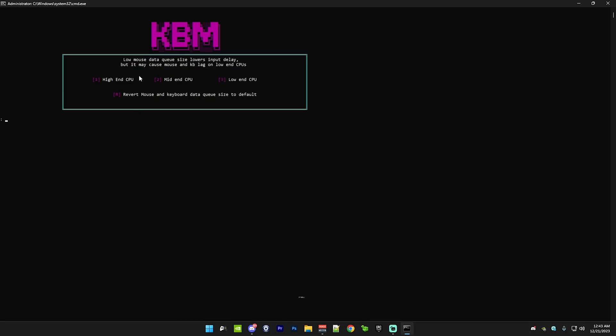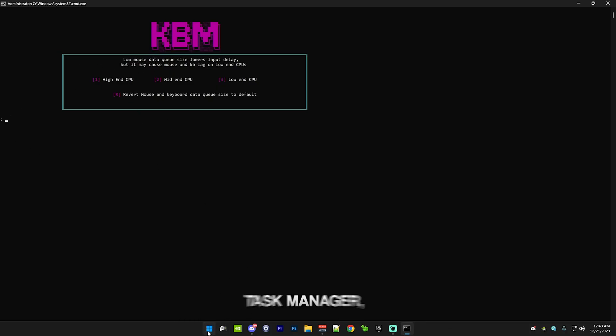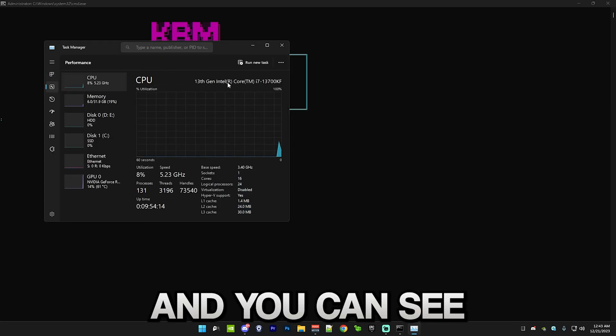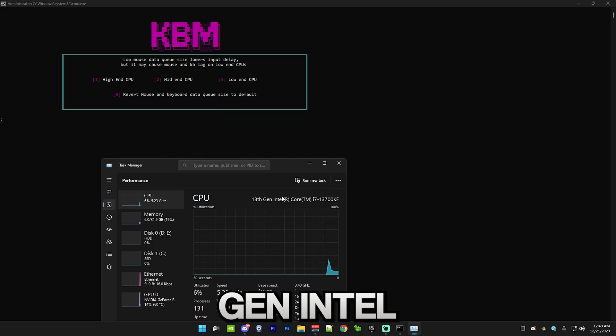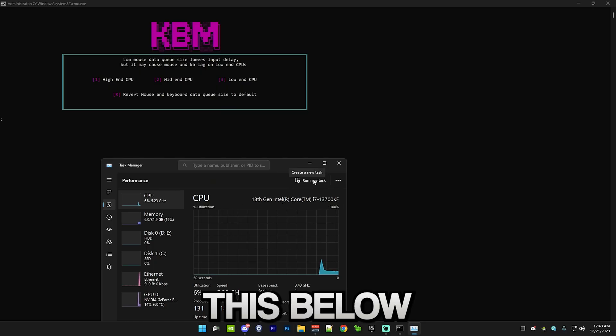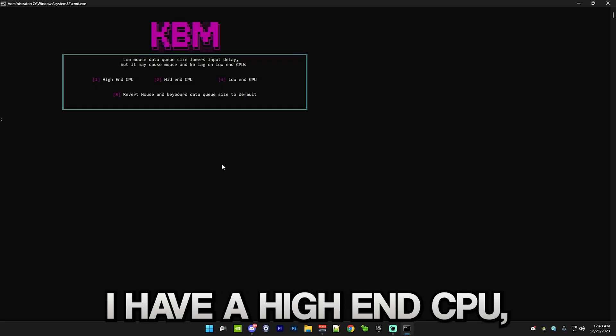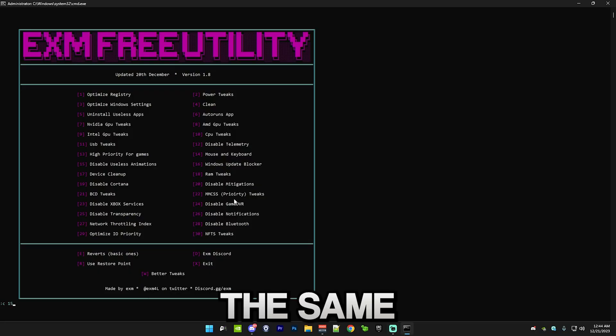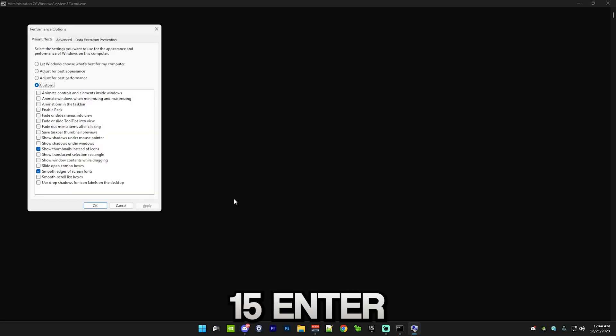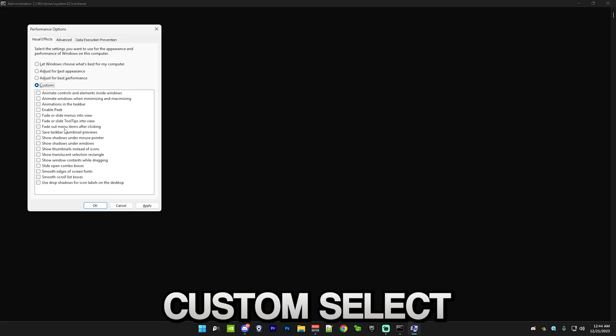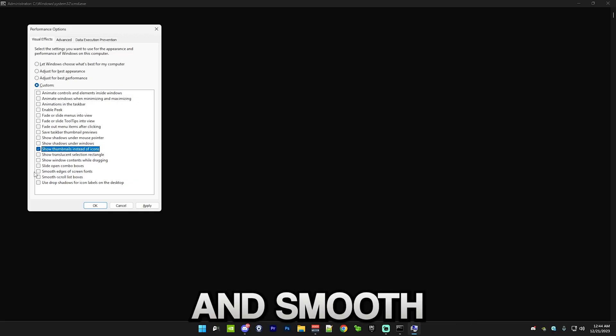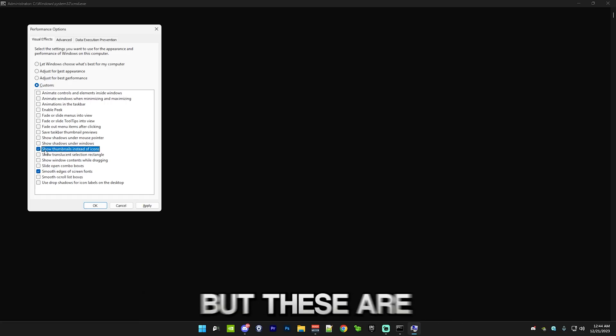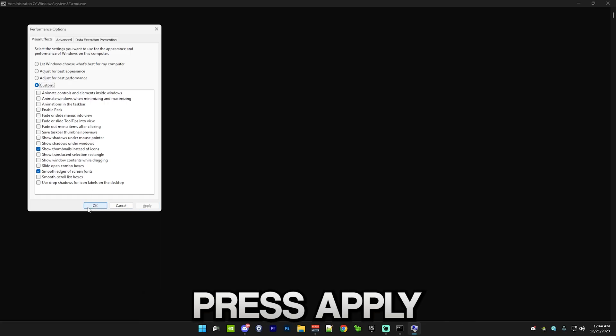After that, it will bring out this little menu. Simply go to task manager. Go to performance. You can see I have a 13th gen Intel Core i7. Simply comment this below and I'll tell you whichever one of these options you should use. I have a high-end CPU, so I'm going to use that. Then we have disable useless animations. Just press 15, enter. And copy my settings. Just press adjust for best performance, custom. Select show thumbnails instead of icons and smooth edges on screen fonts. You don't really have to select these two, but these are nice quality of life features. I'm going to press apply.